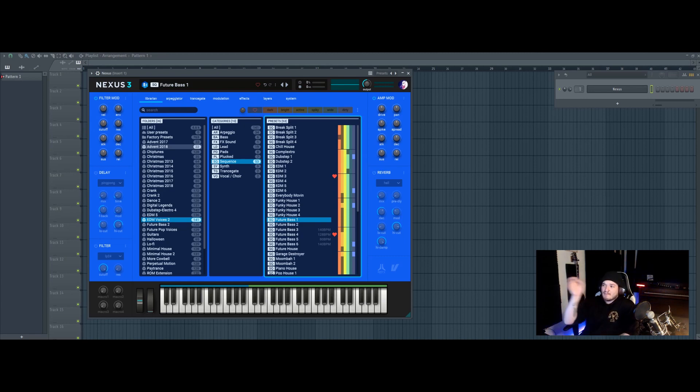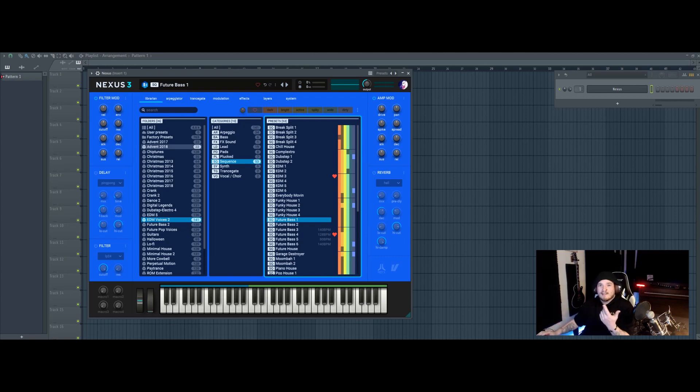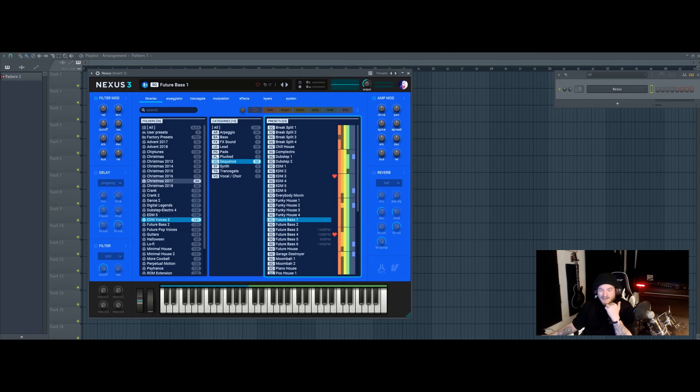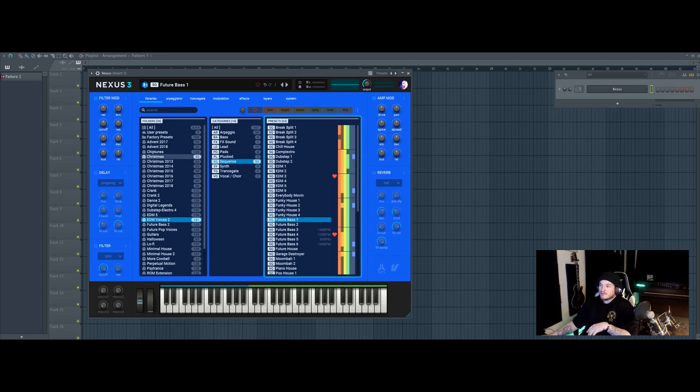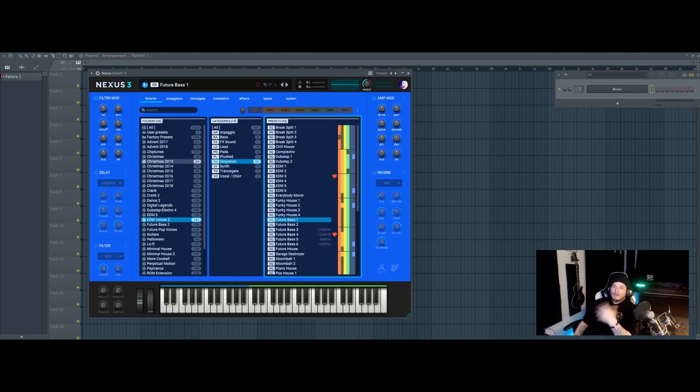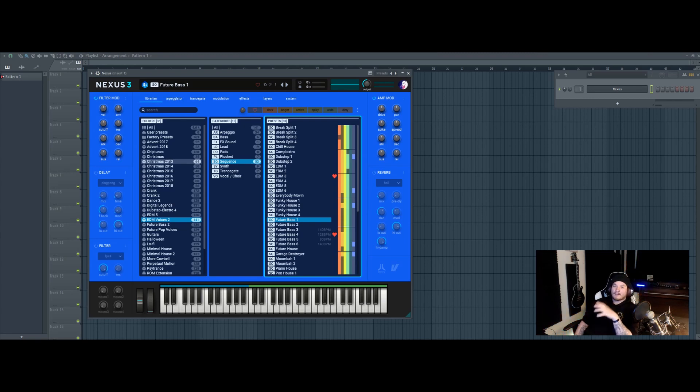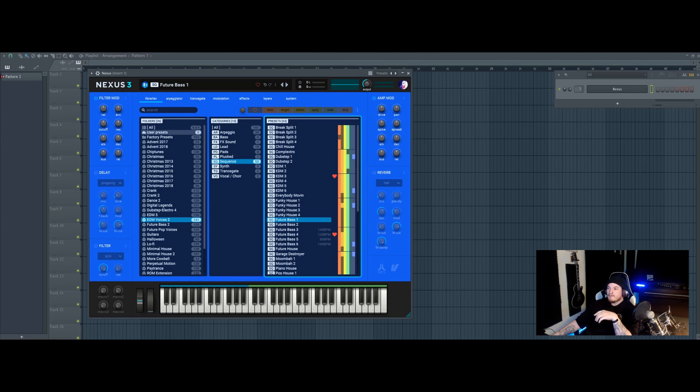You can pick and choose, and just because something says EDM or Dubstep does not mean you can't use it for another genre. I just love Nexus 3. It's easy to buy and install. I am 30 years old, I am not very good with technology, but yeah super easy, super convenient, very user friendly.